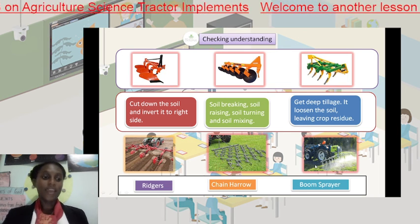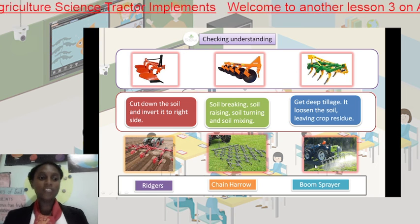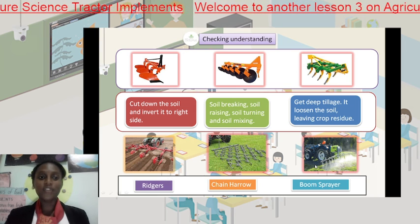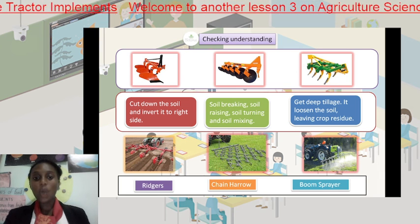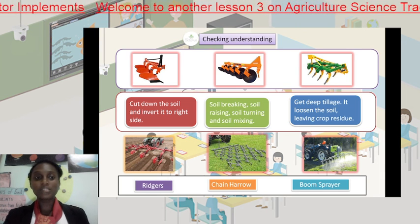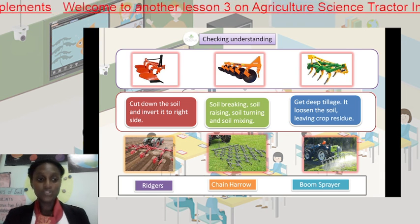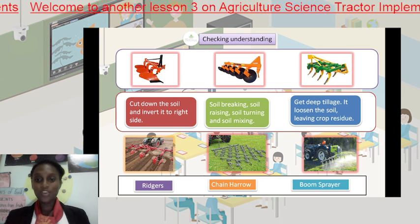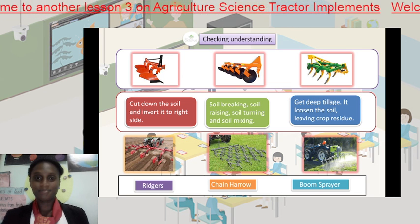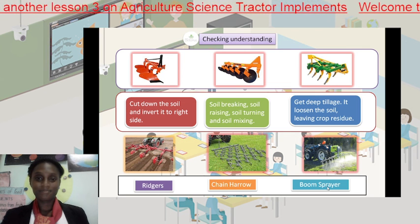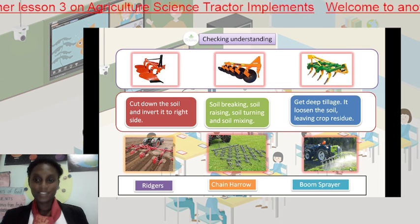Hey everyone, boys and girls, thank you for watching this video. Hope it was of great use to you. Thank you for watching. Goodbye, see you next time in another lesson of agriculture science.